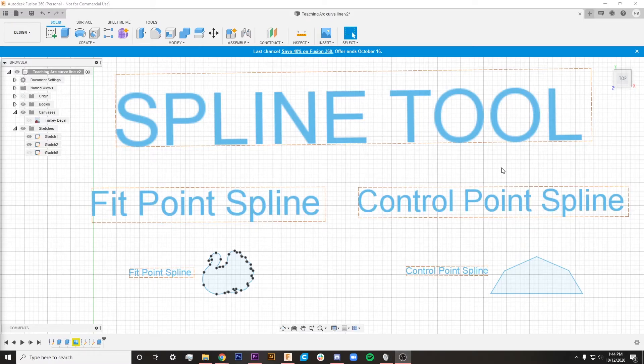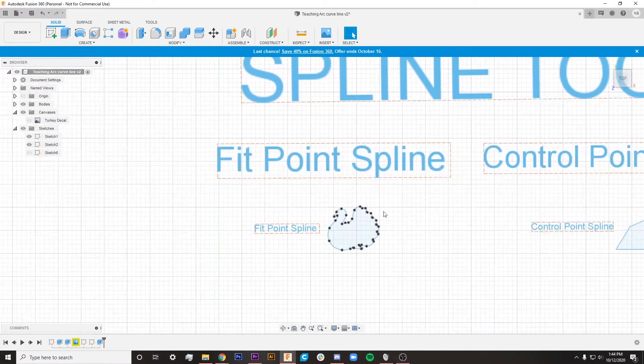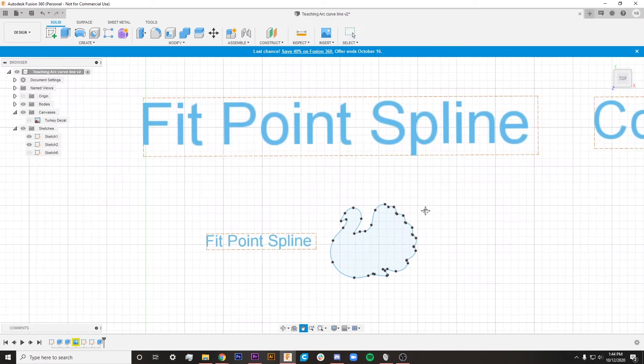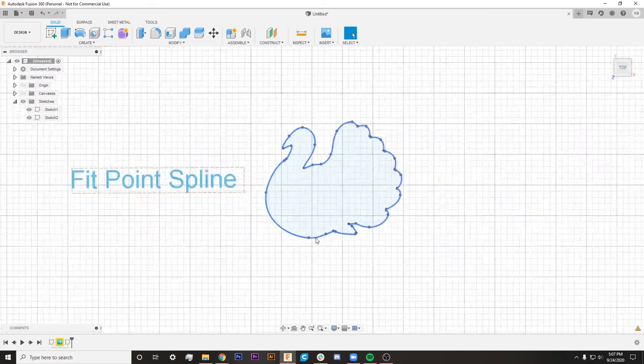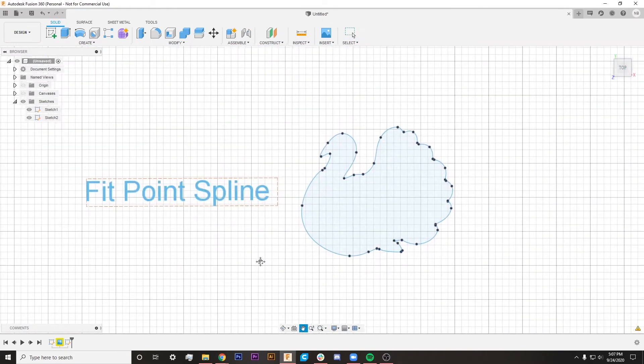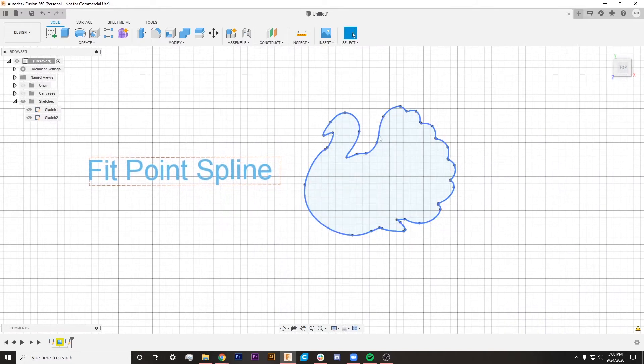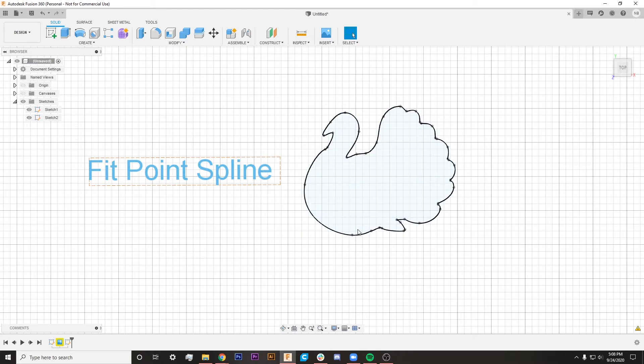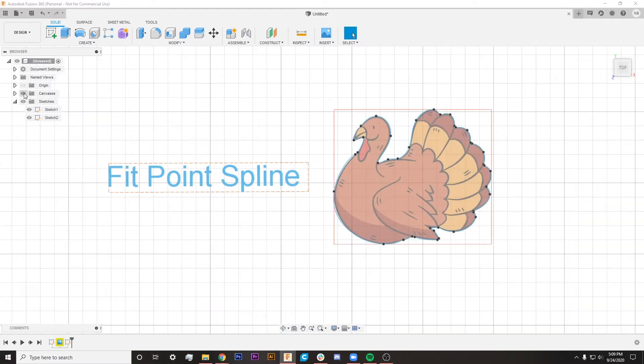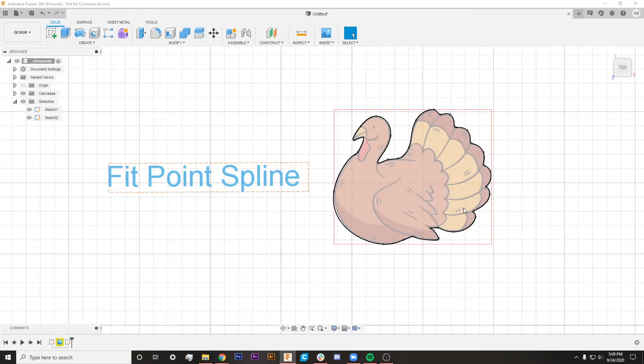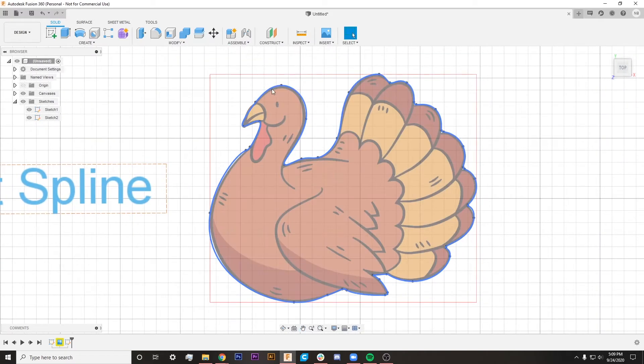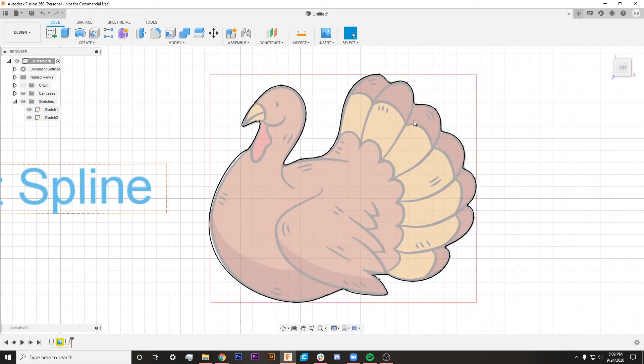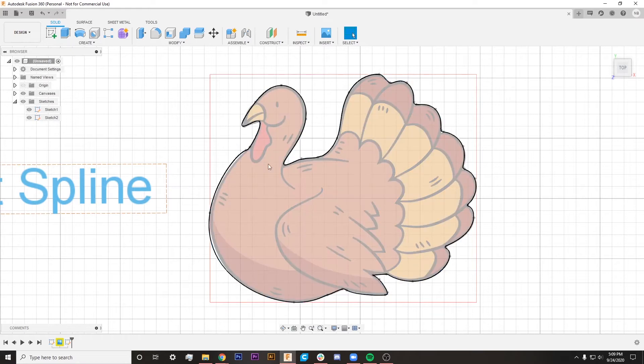Jumping right into Fusion 360, we are going to be taking a look at the spline tool and I've set up two different examples. Let's go ahead and start with the fit point spline tool. You can see that we've got an outline of a turkey here which might seem a little random, but I think this is a good way to wrap our heads around the type of detail that you can get with these spline tools. I did not draw this turkey from memory. I actually brought in a canvas of this image so I could make these lines around this turkey and then be able to bring this into the third dimension.